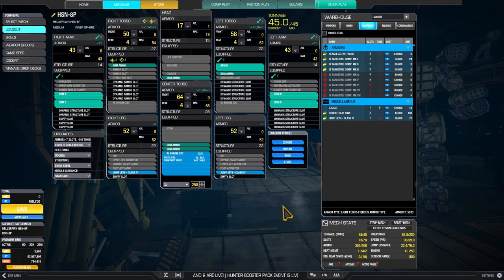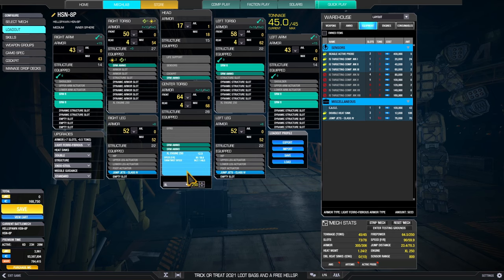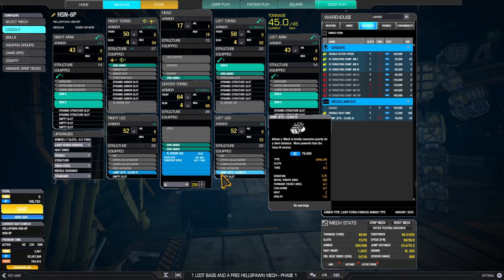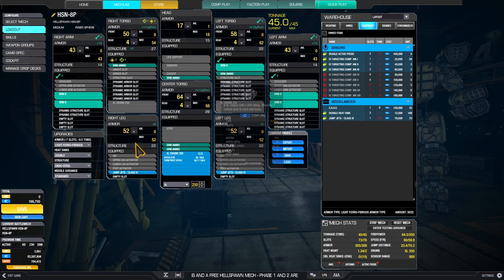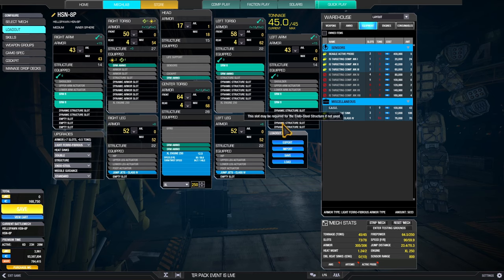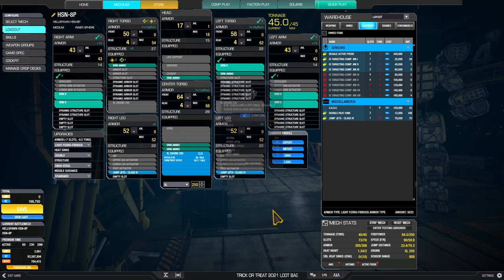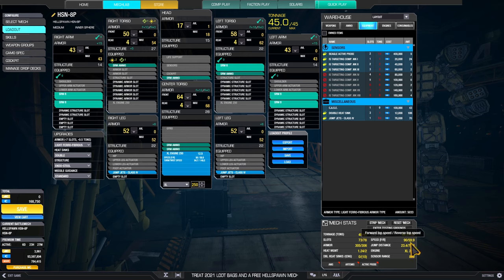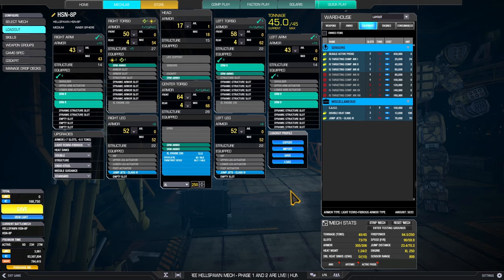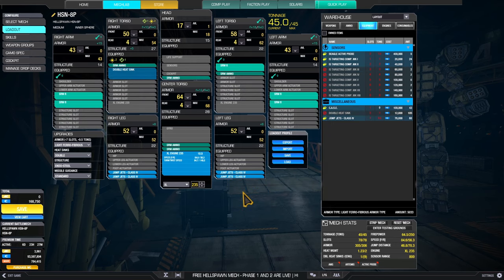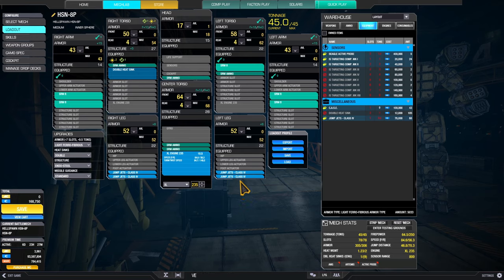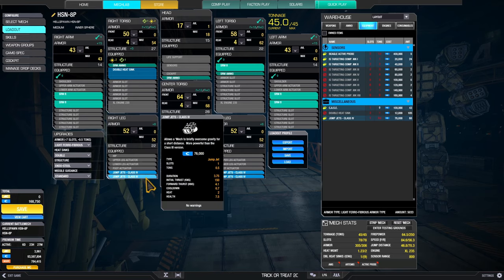If you downgrade this one, downgrade the engine to XL 250, you can add two jump jets. You need to swap ferro fibrous armor for light ferro fibrous because you are lacking crit space. Instead of 108 kilometers per hour, suddenly you are going 90. But the addition of jump jets, some say it's worth it. That's another variation of our SRM boat here.